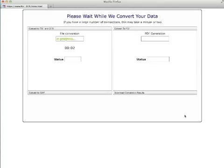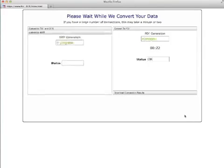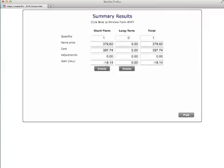The program will then convert your data into various output formats including Adobe PDF. If you have a large volume of transactions, it may take a minute or two. When the conversion is completed, the program will show you the summary conversion results.